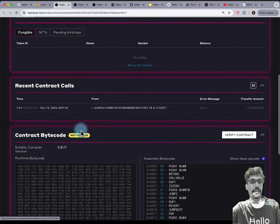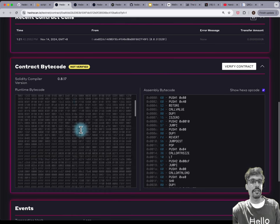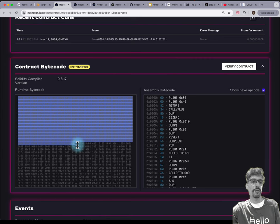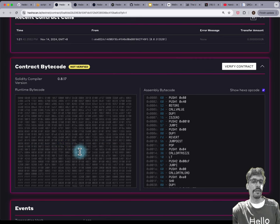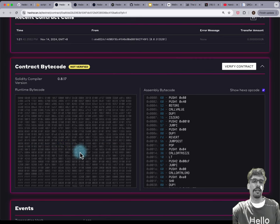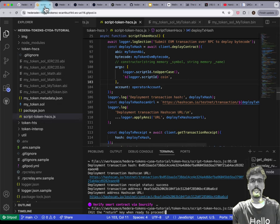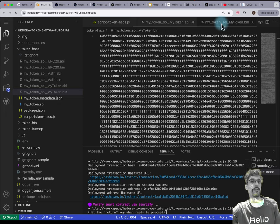If you scroll down, you'll see contract bytecode — this is the bytecode that has been deployed. It is almost, although not exactly, identical to the bytecode you compiled. This is not particularly useful because a visitor to your contract on Etherscan or HashCAN won't know what to do with it.